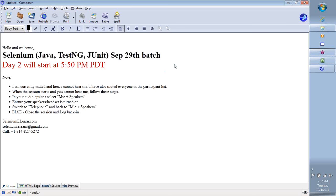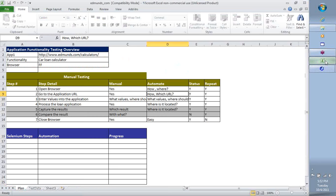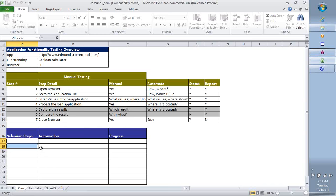Welcome back to the continuation day two for our September 29th Selenium batch. Let's take a quick look at what we did on day one and then continue from there. The whole objective was that we took a simple application at edmunds.com. We learned how to record a certain application using the Selenium IDE and how to run it.